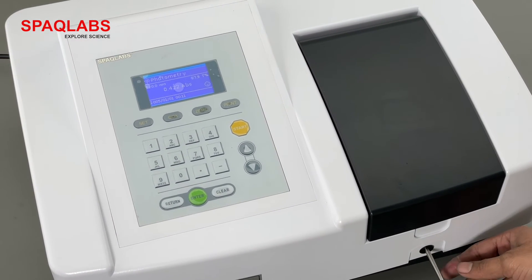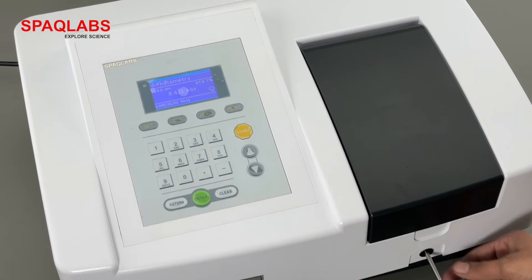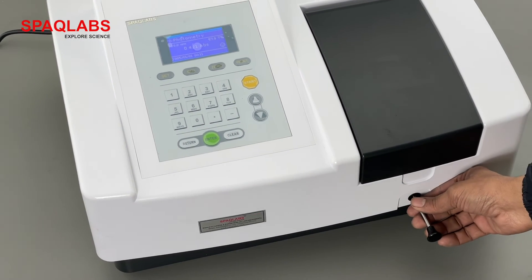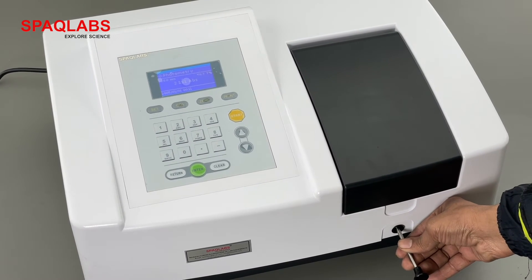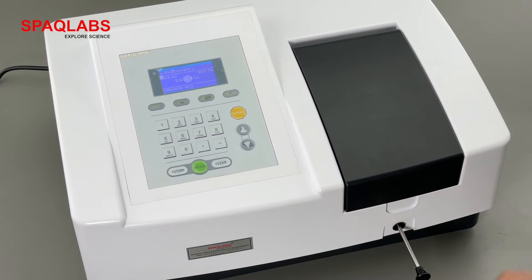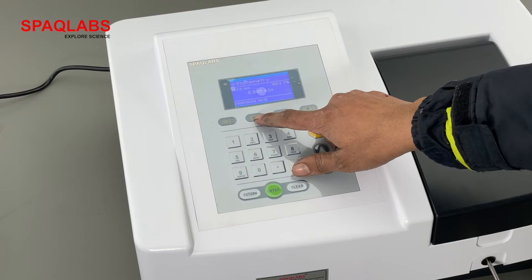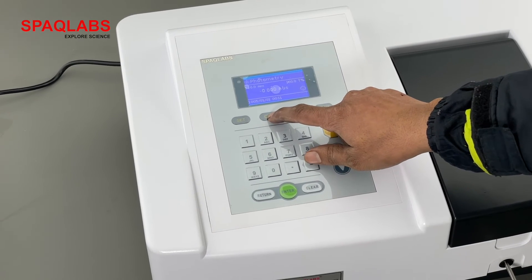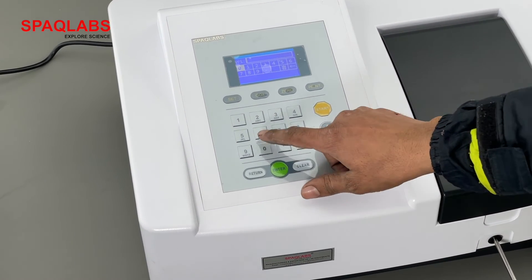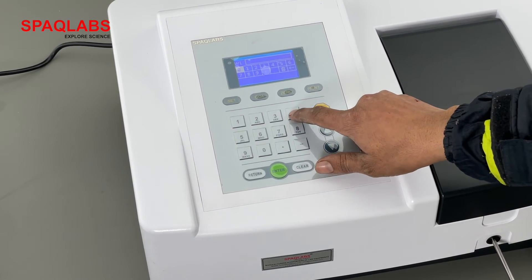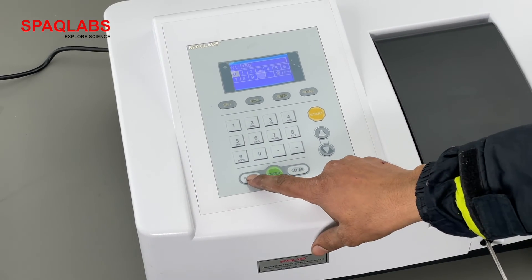Now let's do this again for a different wavelength — for example, 450 nanometers. Set the cuvette back to distilled water, go to select wavelength, press 450, and then press return.